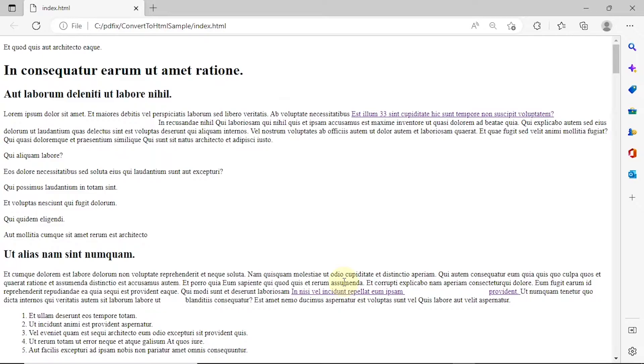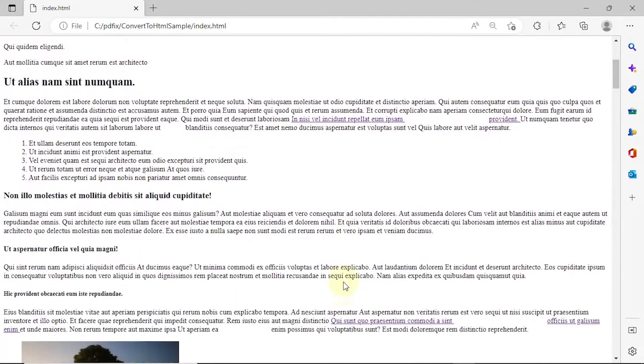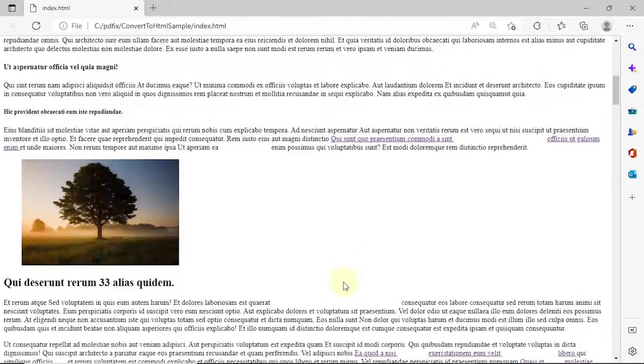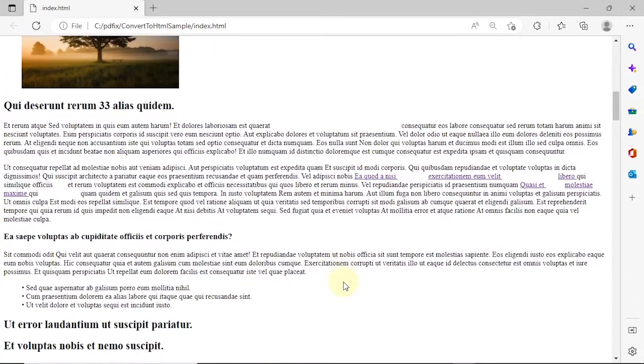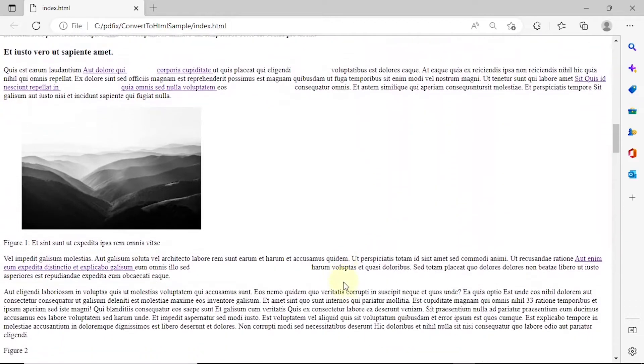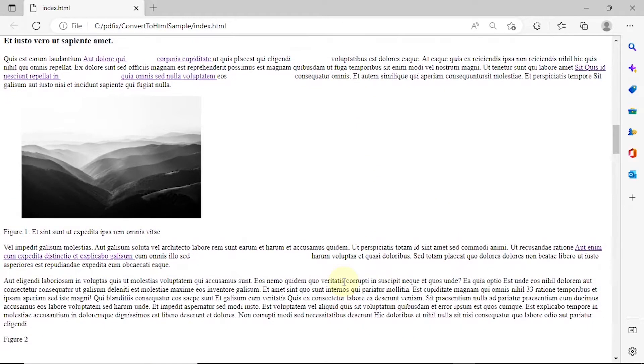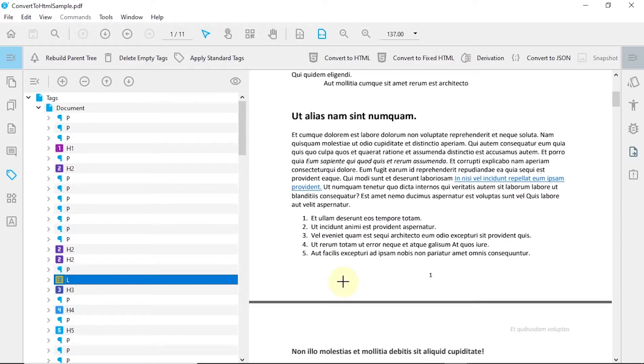If your PDF is not tagged correctly or if you are unhappy with the derivation result, we recommend using the Convert to HTML button.